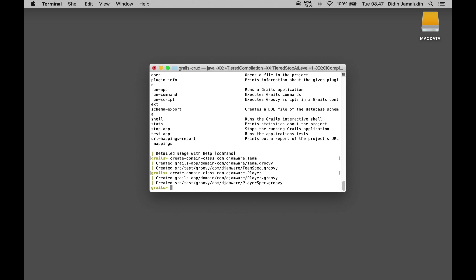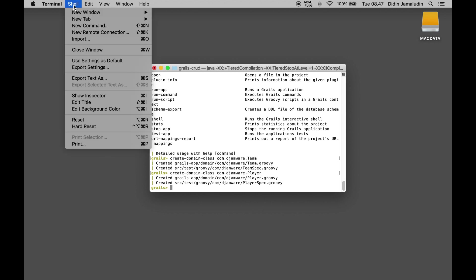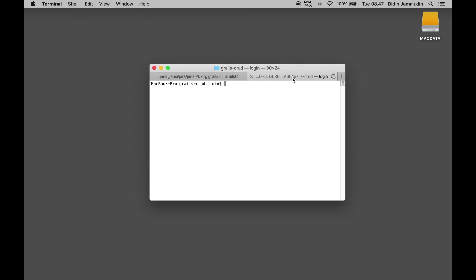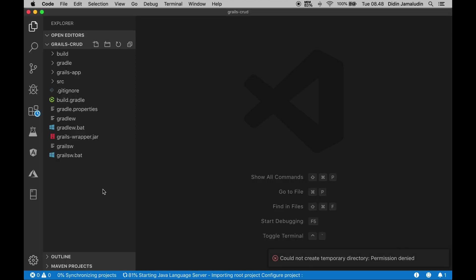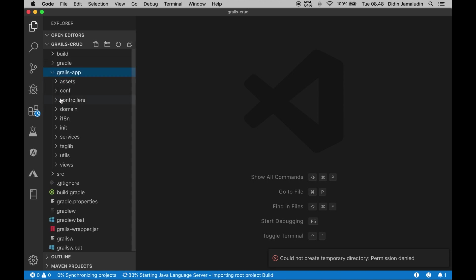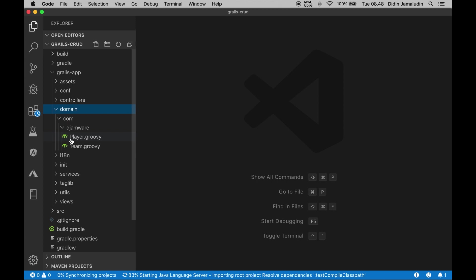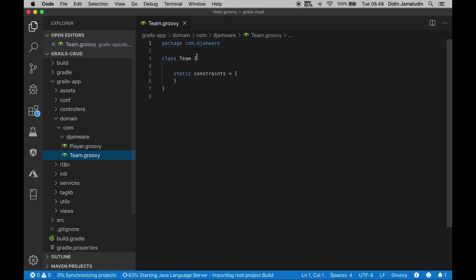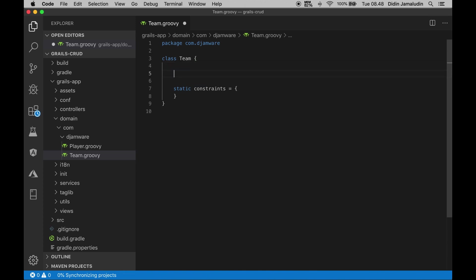We are using Visual Studio Code, so we will open Visual Studio Code directly from this application folder by typing this command: code dot. Next, open and edit grails-app/domain/com/djamware/Team.groovy, then add these fields or variables inside the class body.